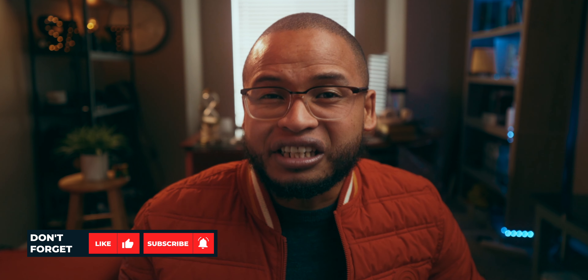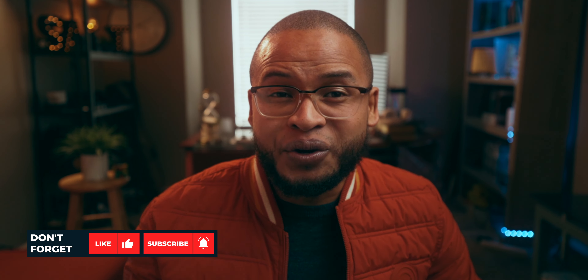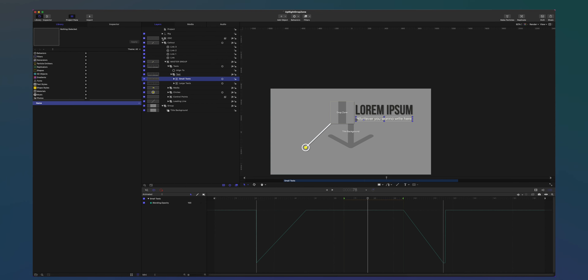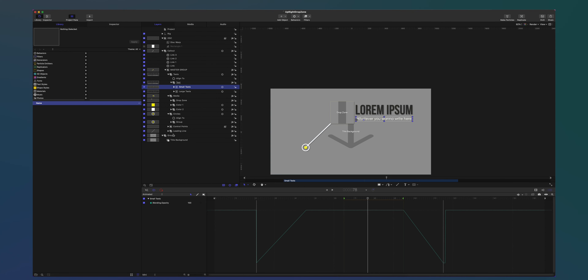Today I wanted to give away something to you Final Cut Pro users watching right now — something you can download for free. I went to Apple Motion and created 10 simple call-out title animations, and it's completely free.